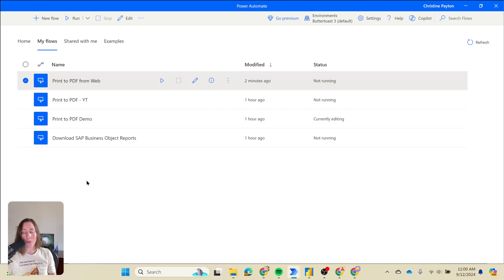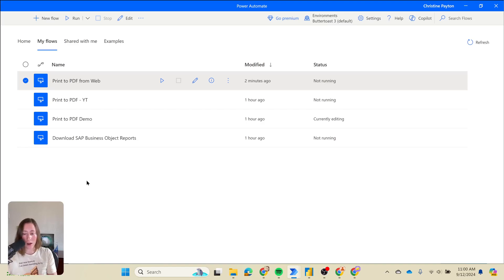Today we're going to be talking about how to move Power Automate desktop flows either between environments or from one tenant to another tenant. This is something that is common when you are moving dev, test, prod, or if you are delivering files to a client as a consultant.